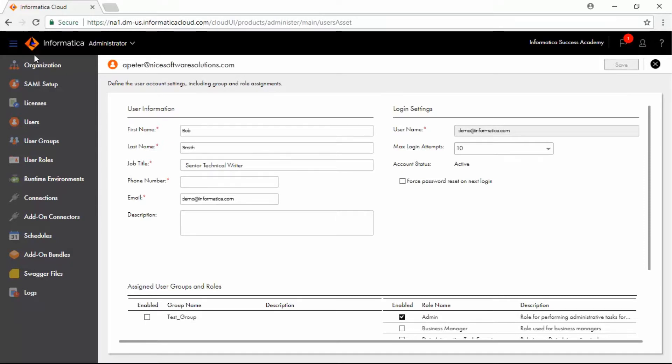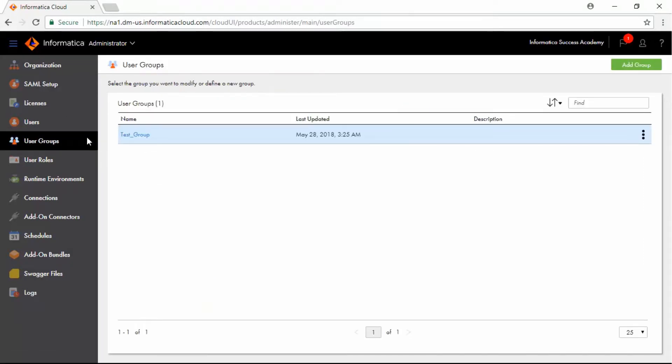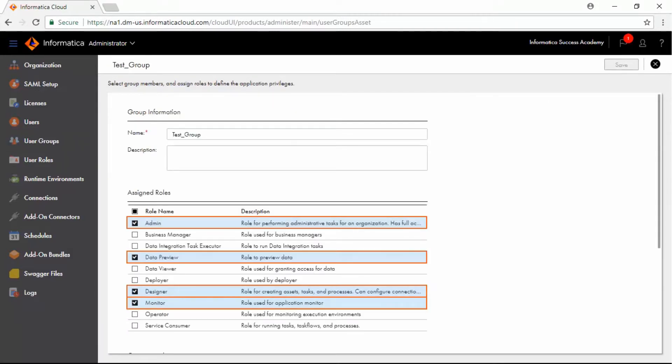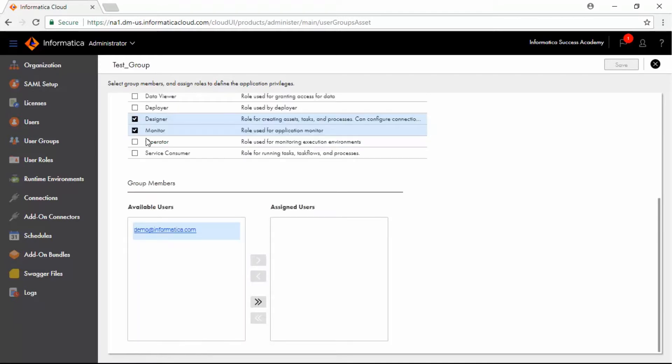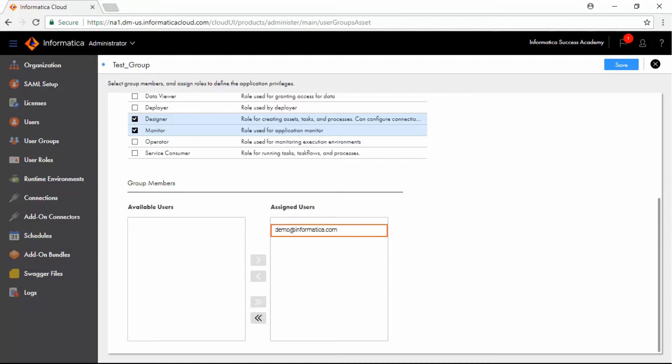In the User Groups section, notice that there is a Test Group User Group. Select an available user and click the double-arrow icon. The user is now assigned to the Test Group User Group.